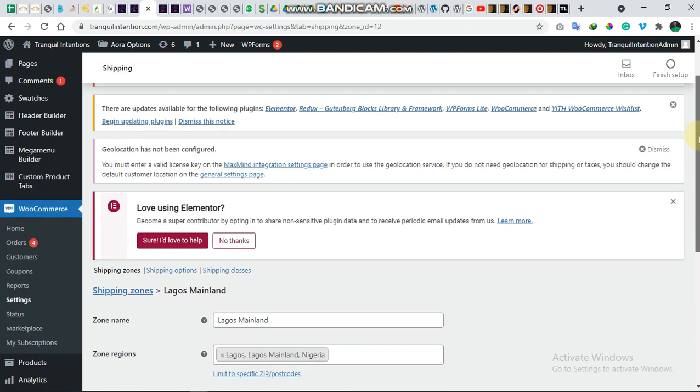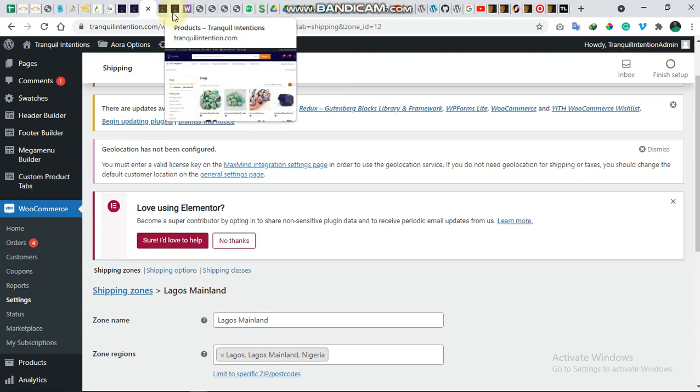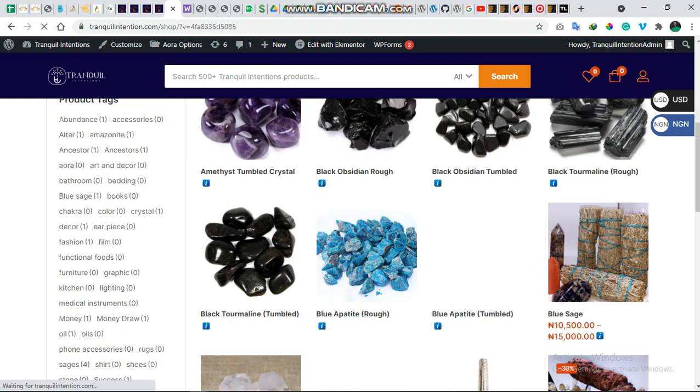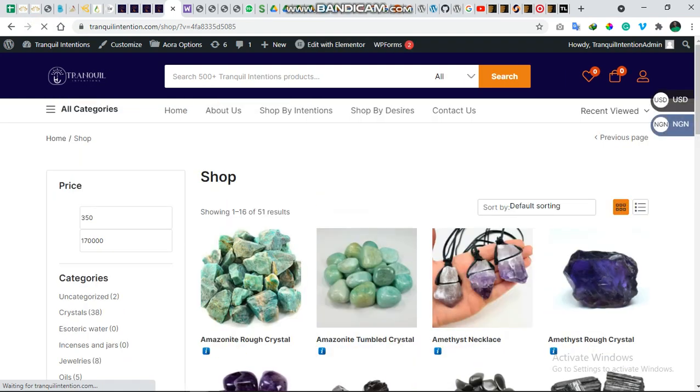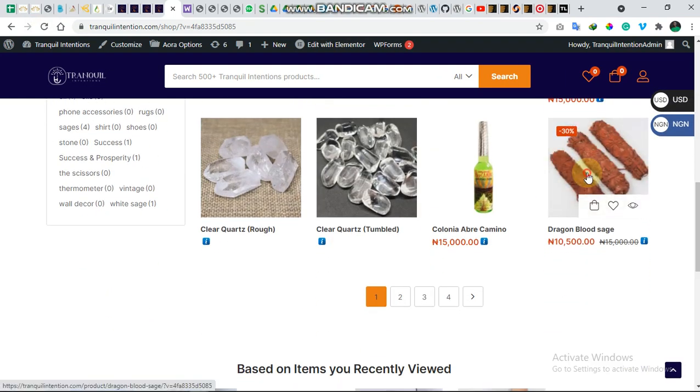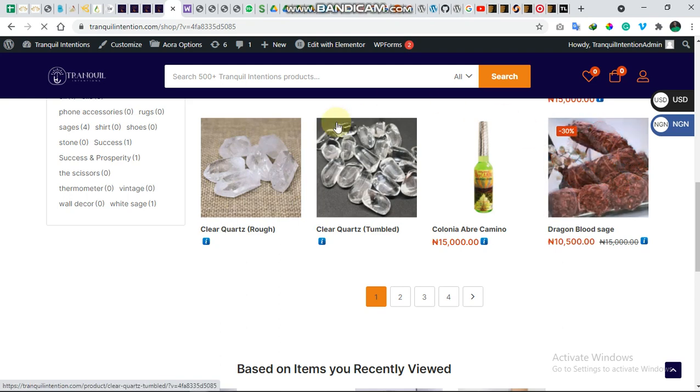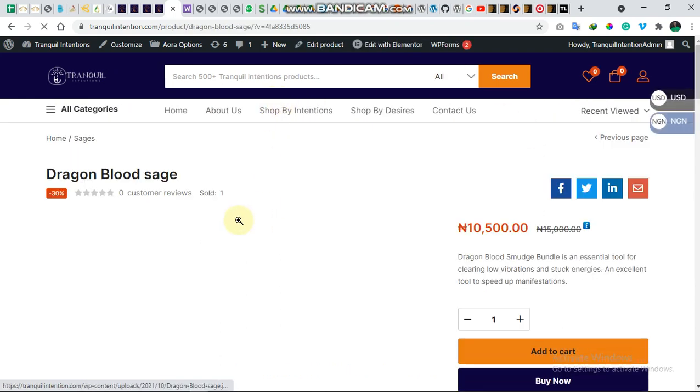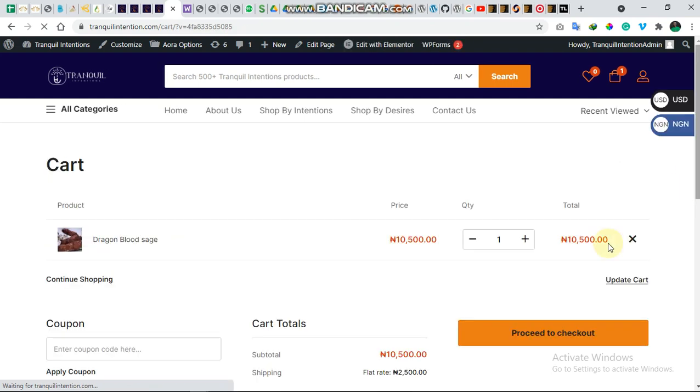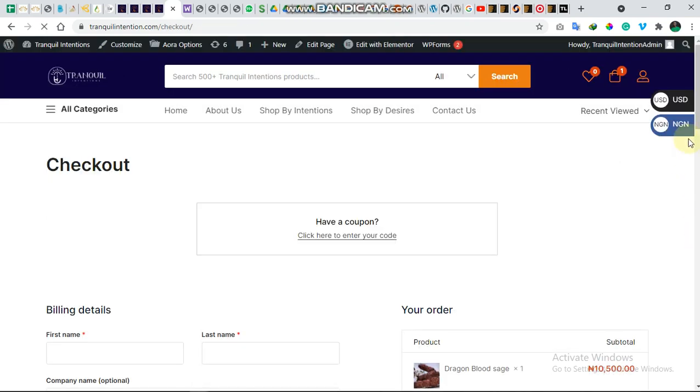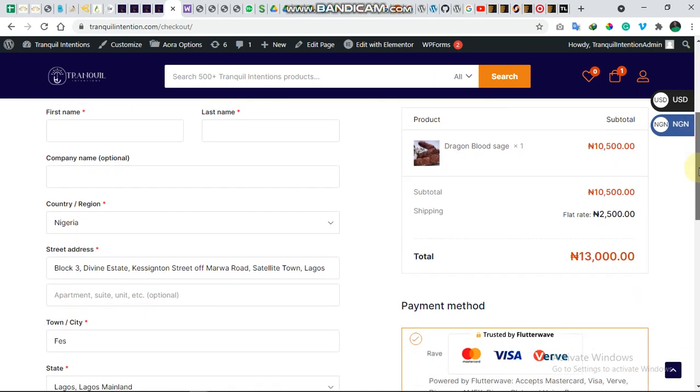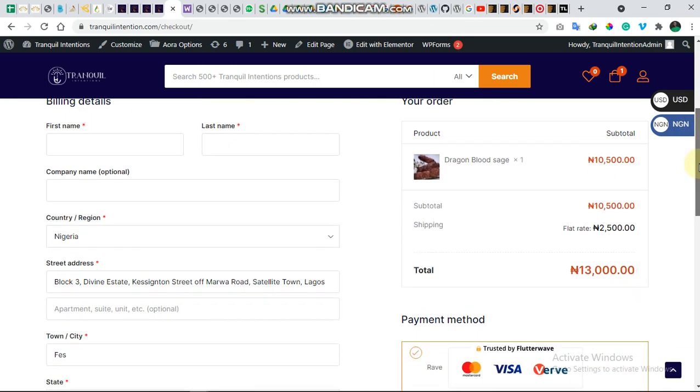Okay, so right now we have the shipping zones created. Let's see how it works. We head over to the shop. Let's just choose a product. We add it to cart and just proceed to checkout.